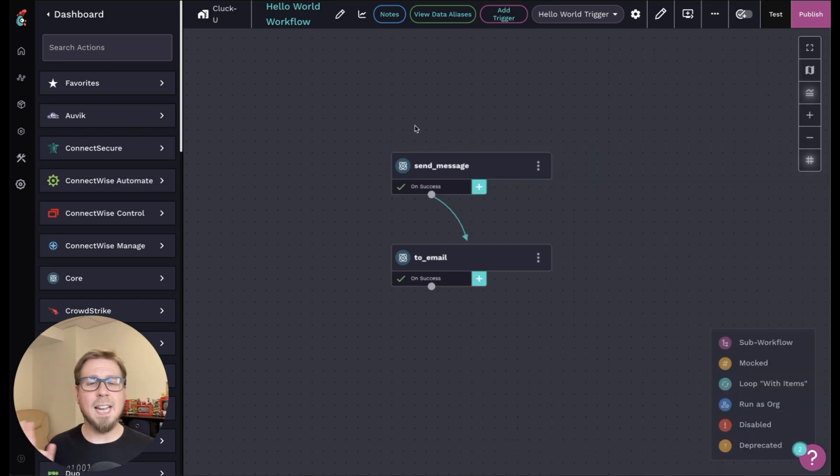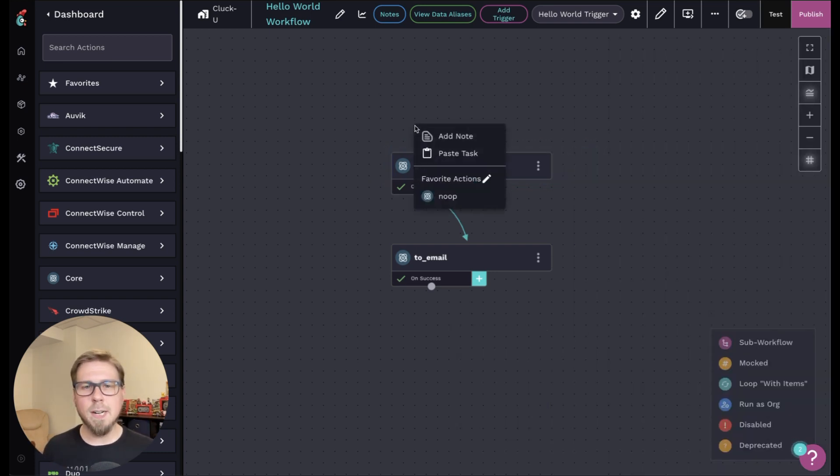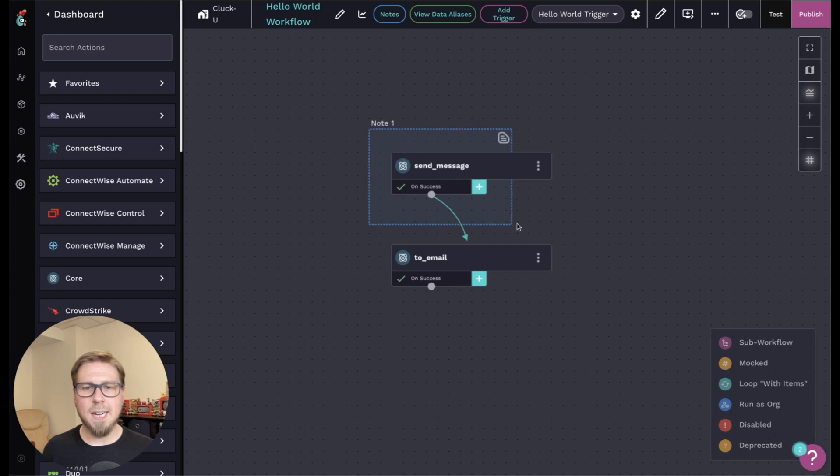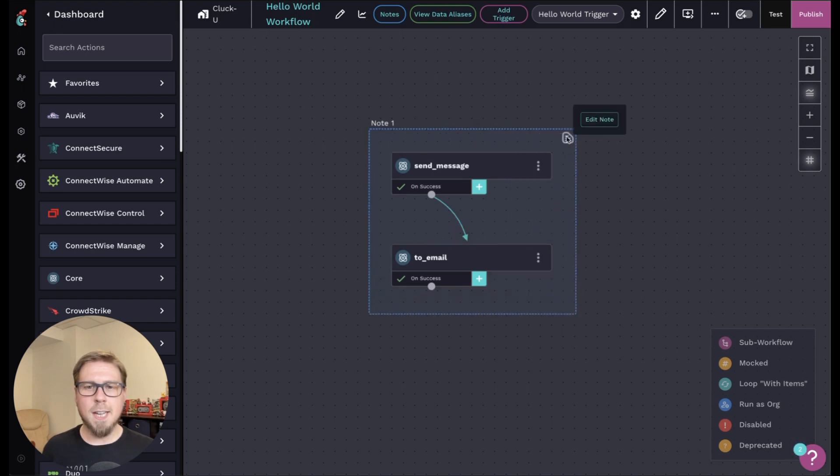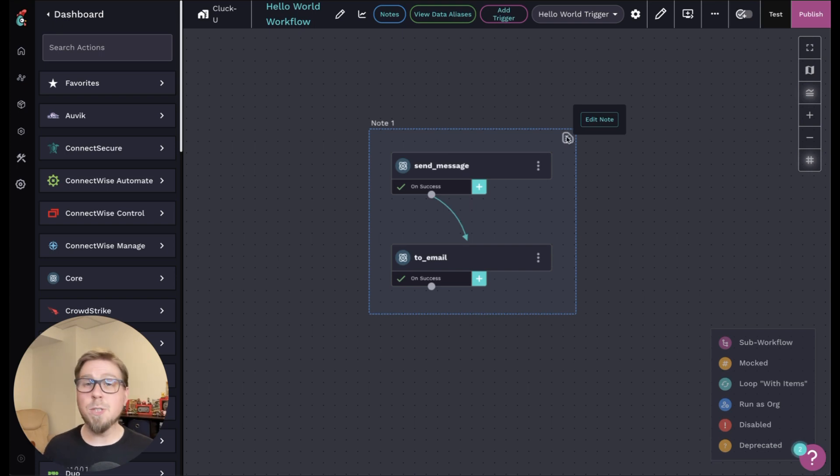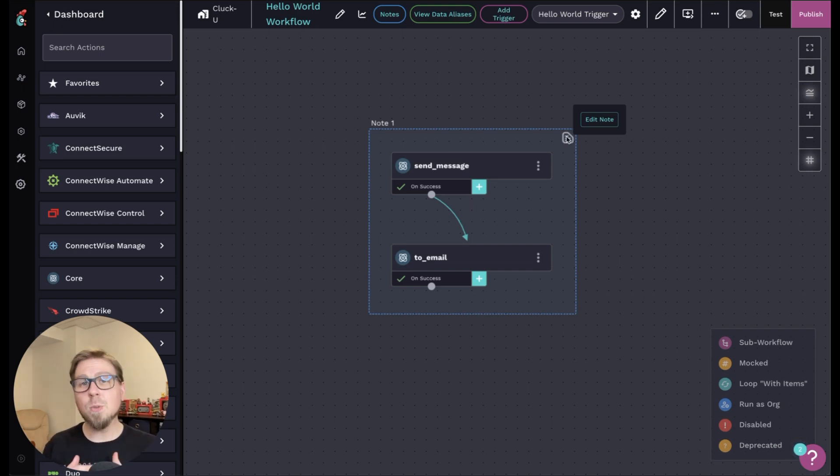The second way is to add notes. So what I can do is I can right click, I can click add note, and then I can actually drag this around my actions and describe in the note what is happening here.